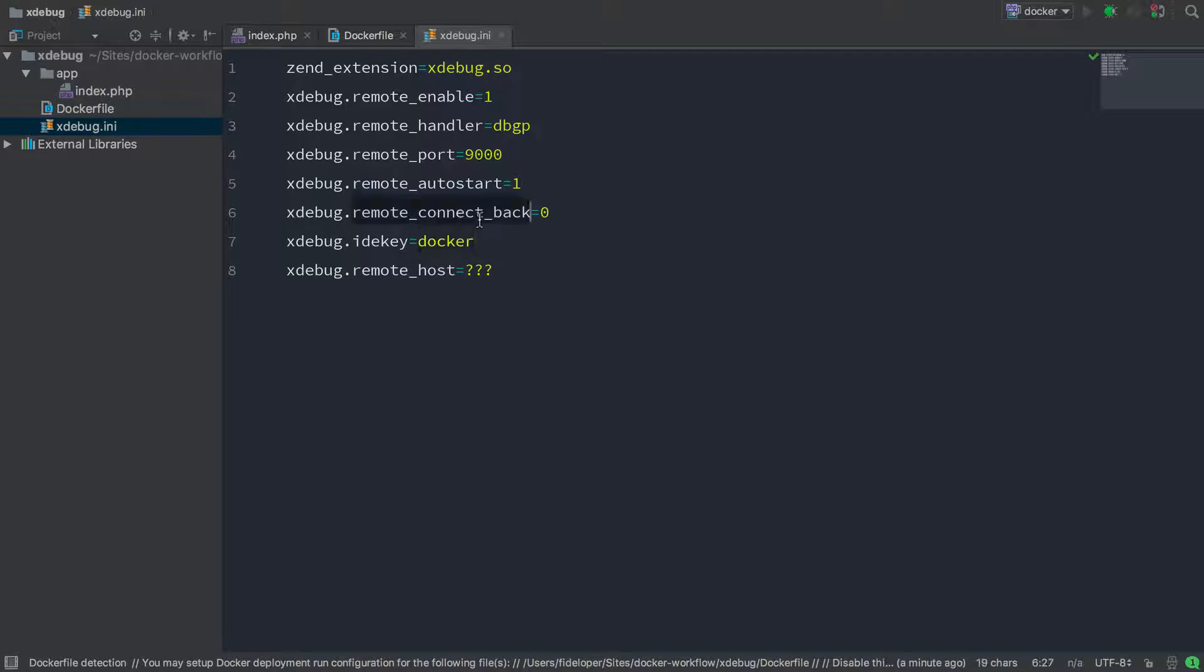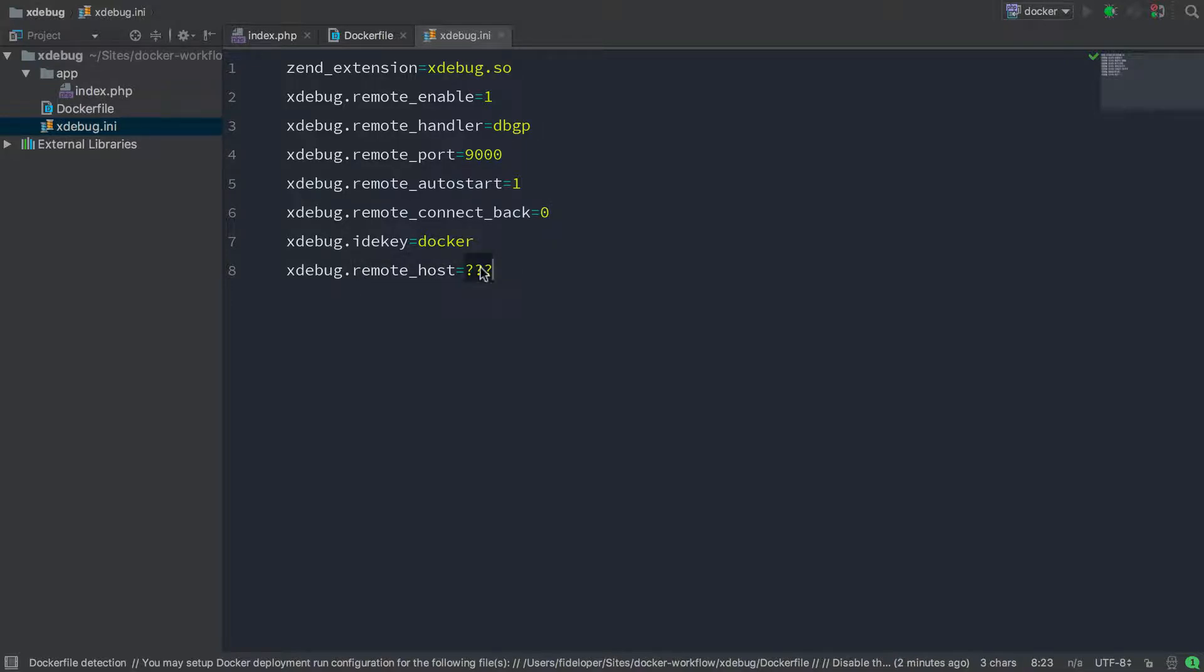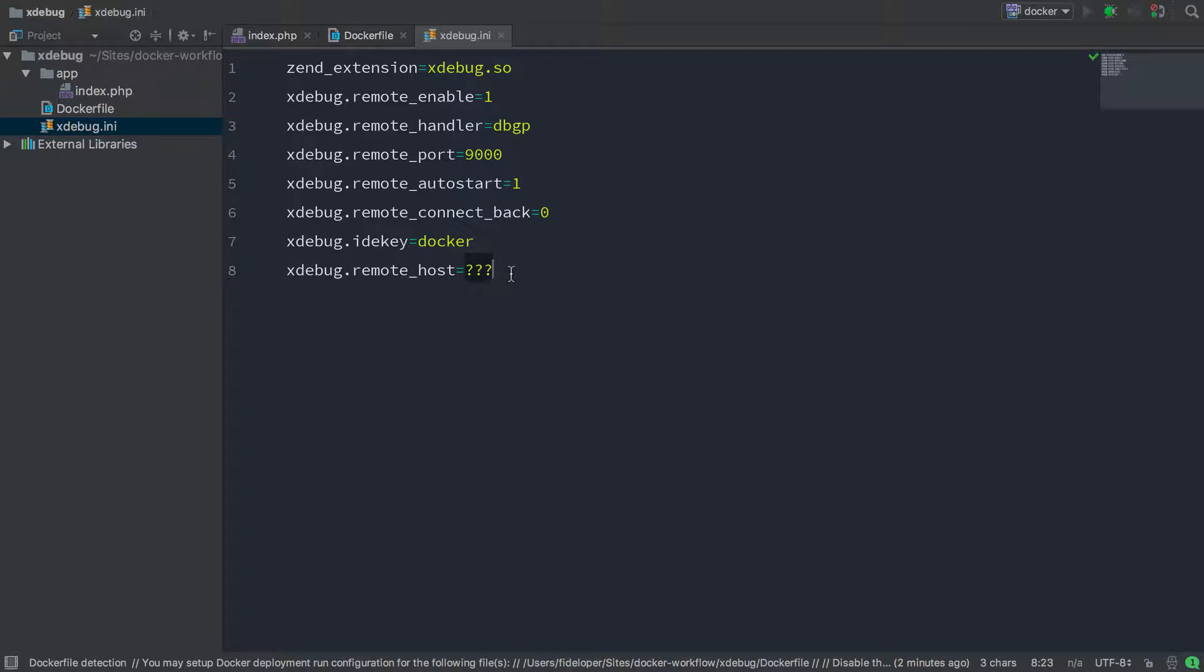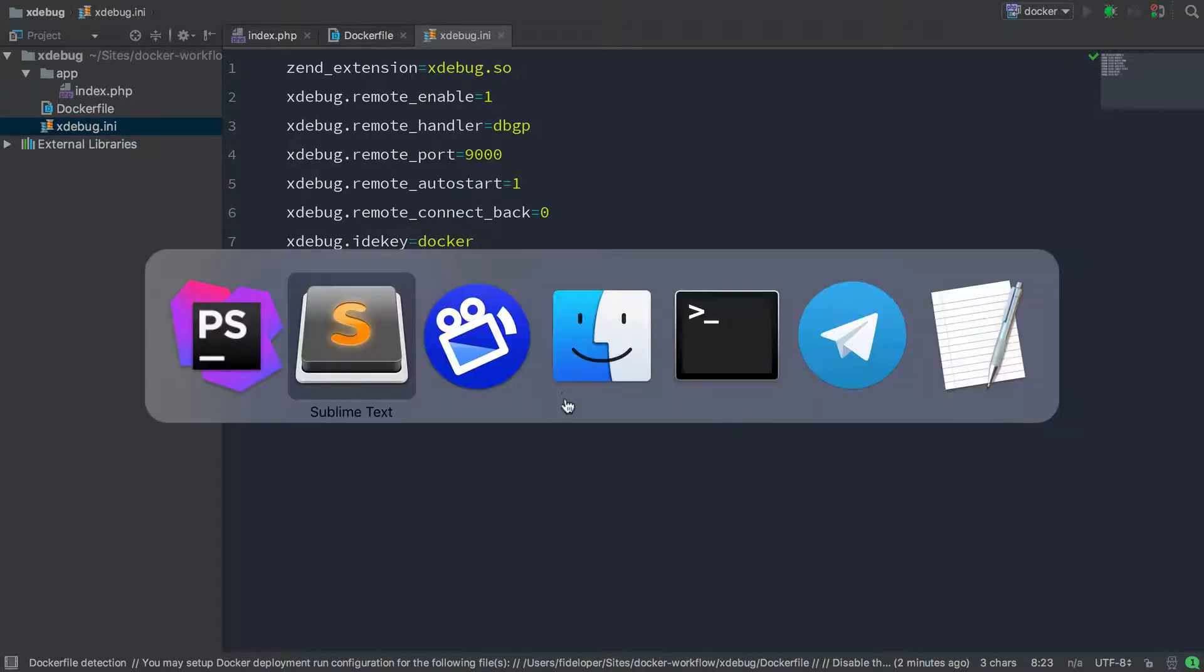Remote connect back is zero. This has to be set to zero because otherwise that will override the remote host setting here. What the remote host is, is the IP address of my host machine, my Macintosh, so that Xdebug knows where to send debugging information. So what it's going to do is pair the remote host with the remote port to know where to send debugging information. So I need the remote host to be the IP address of my Macintosh that the container can reach.